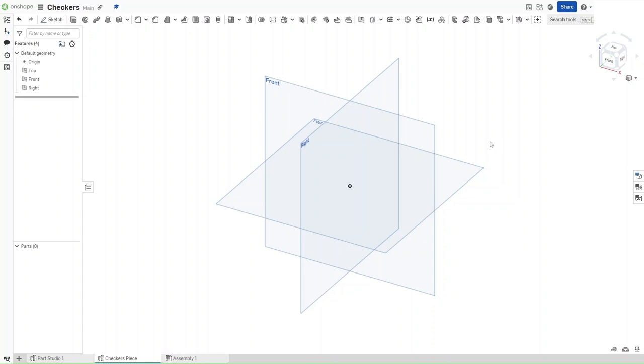Hello guys, this is FusionForge and in this video I'll show you how to make a checkers piece in Onshape. So without further ado, let's get started.